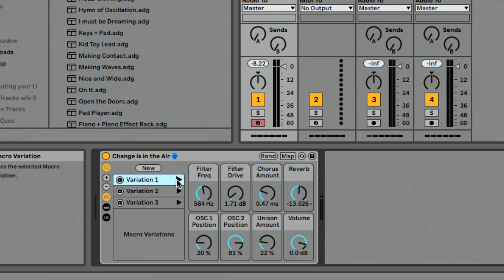And now when I trigger these, it's going to change both filter and reverb, which is really cool. We're going to dive deeper into this in our next lesson because there's so much we could talk about, but I just want to show you macro variations is an incredibly cool new update to instrument racks.